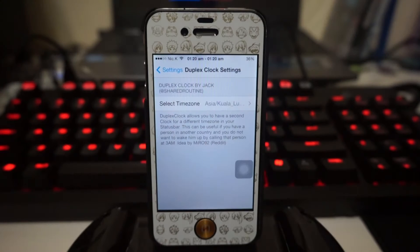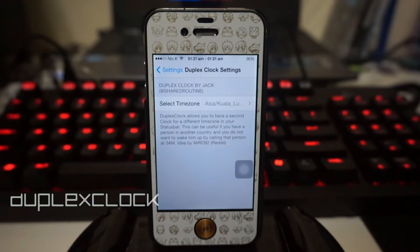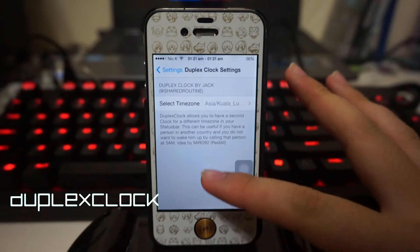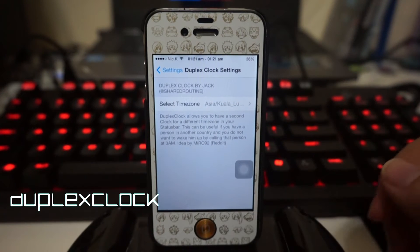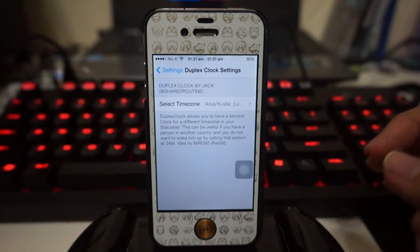Hey, what is going on ladies and gentlemen, my name is Nicholas Kidd and today we're taking a look at a tweak called Duplex Clock Settings. This tweak basically gives you the ability to have a second clock for a different time zone in your status bar, so it looks pretty amazing.